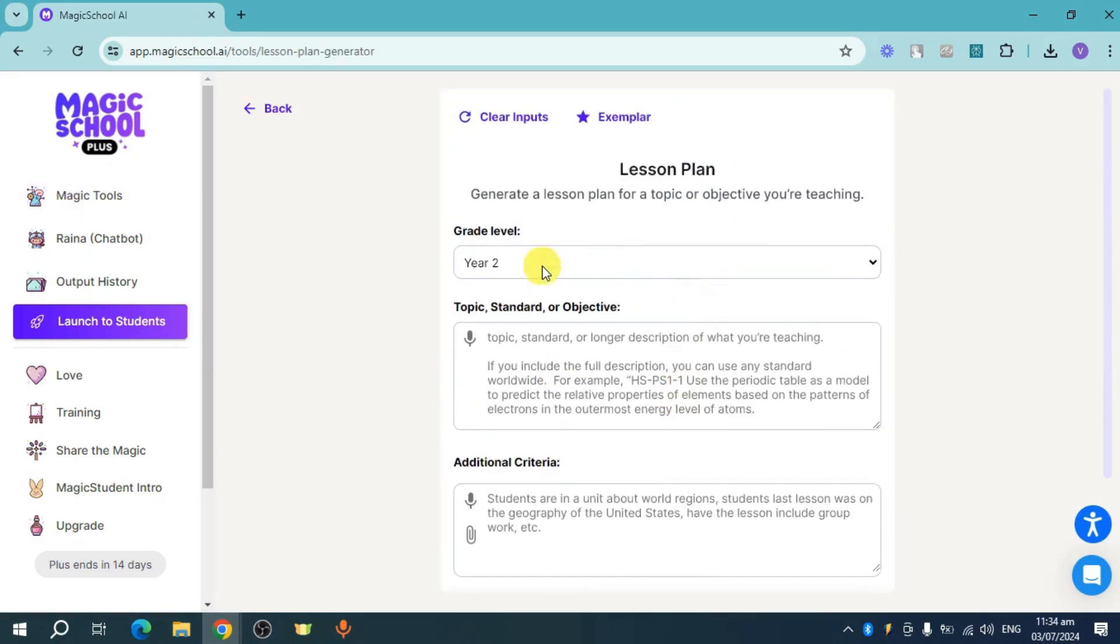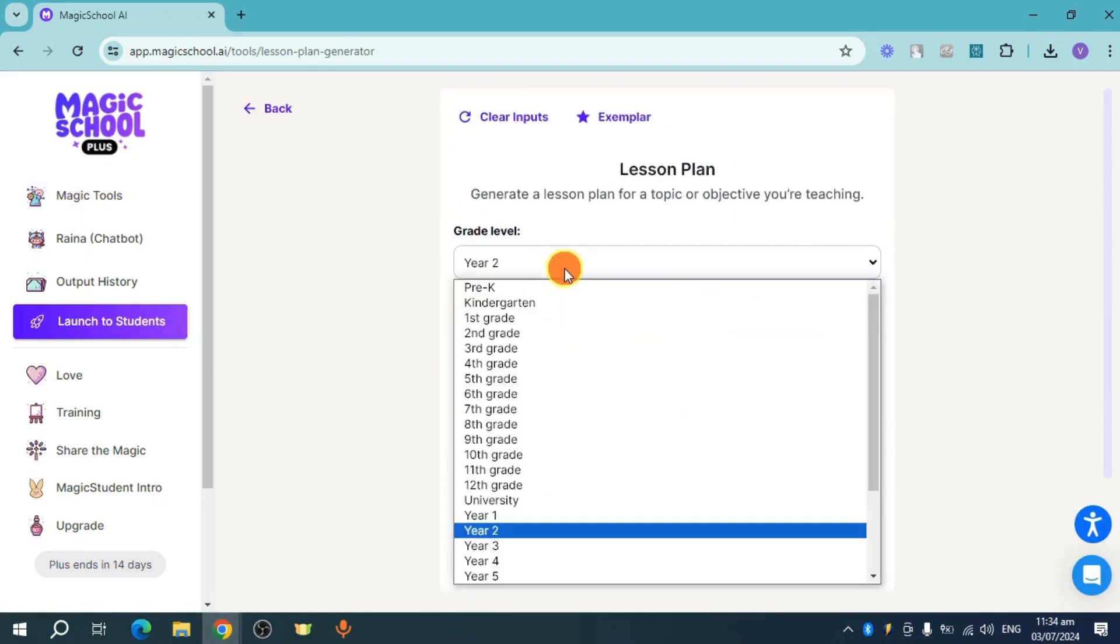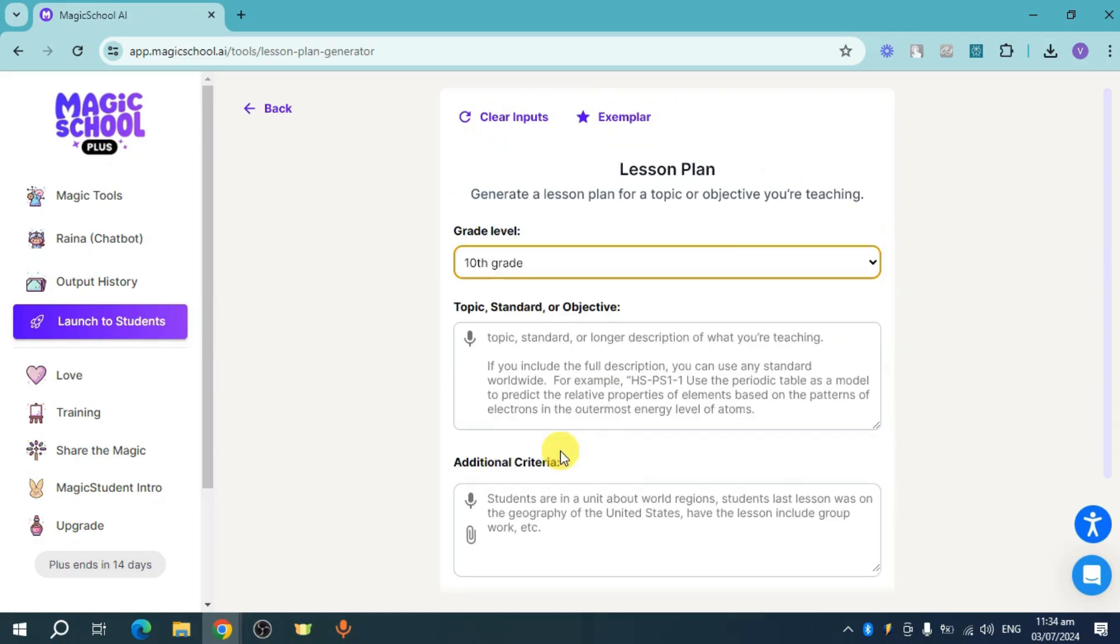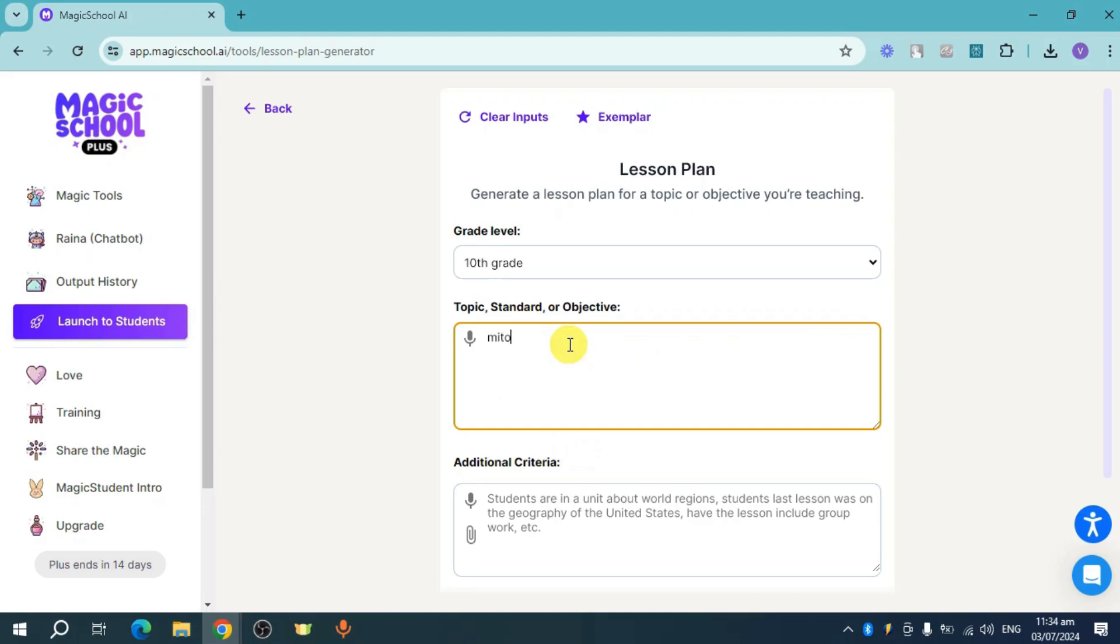From there it will show you this. Just choose your grade level, for example let's put in here 10th grade, and you can also put in here the topic. For example, let's put in here mitosis.